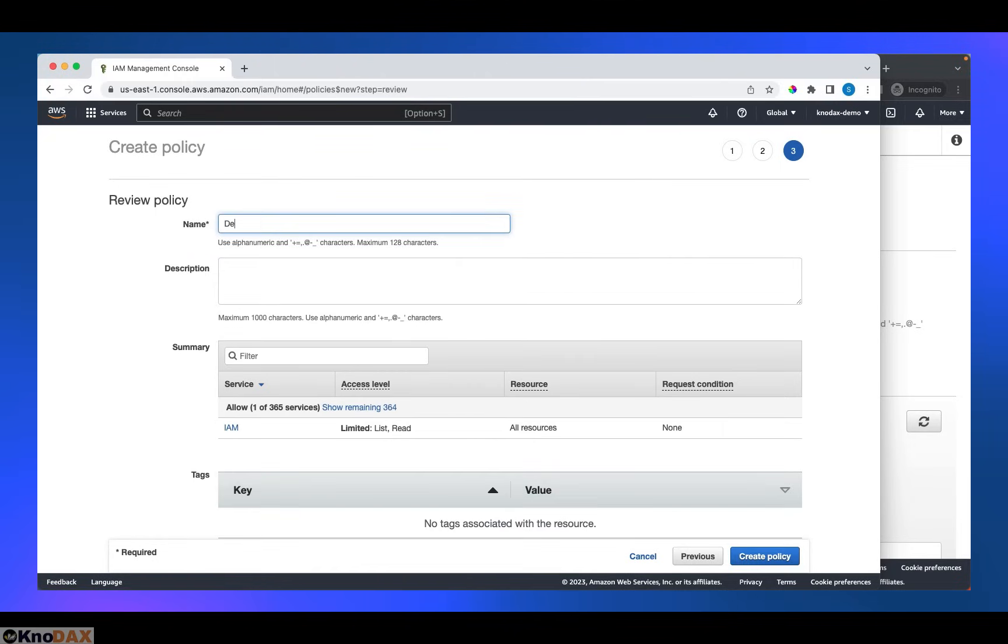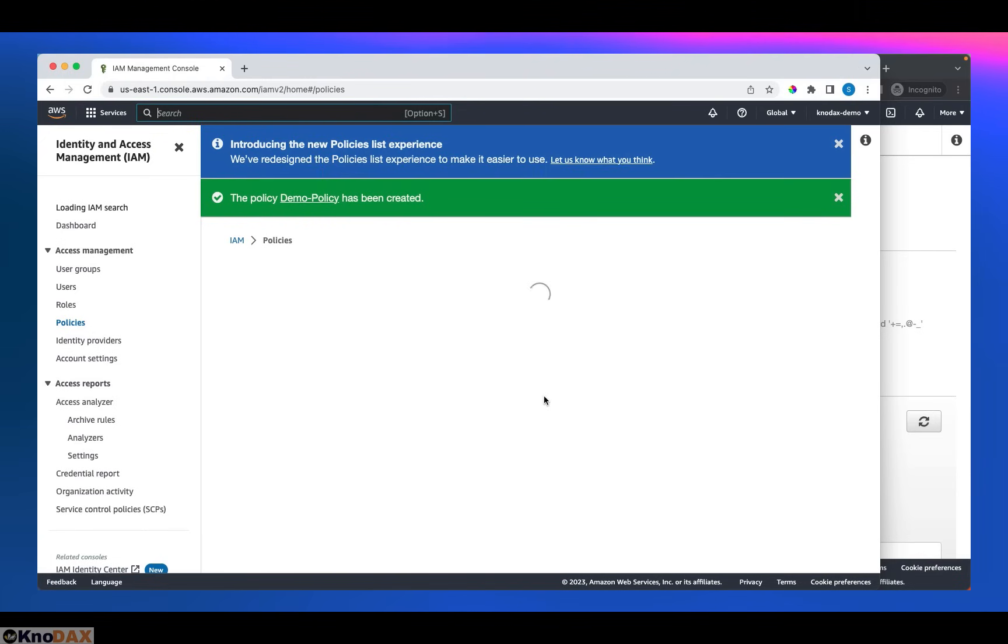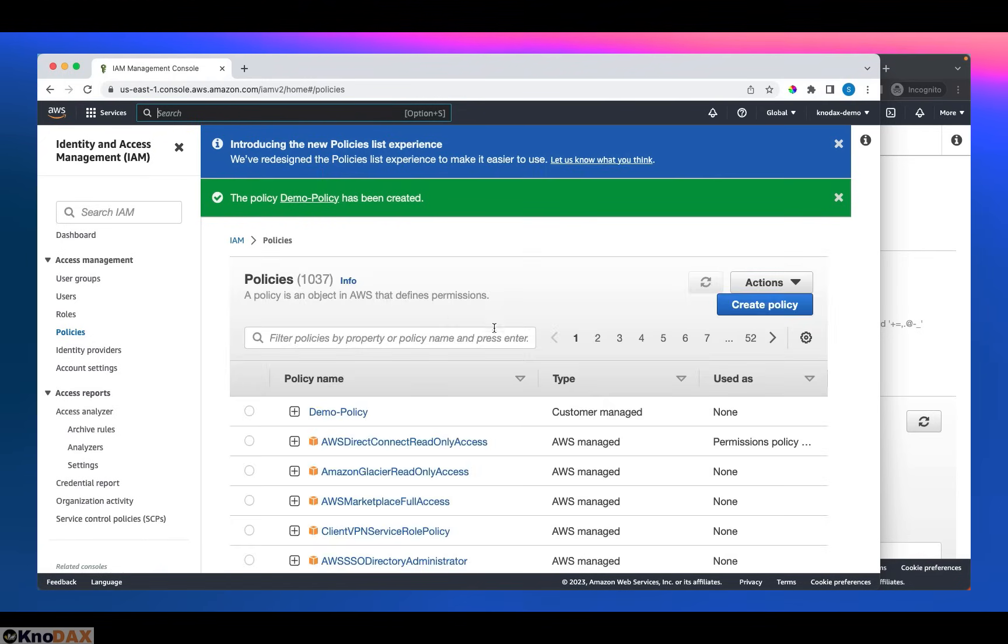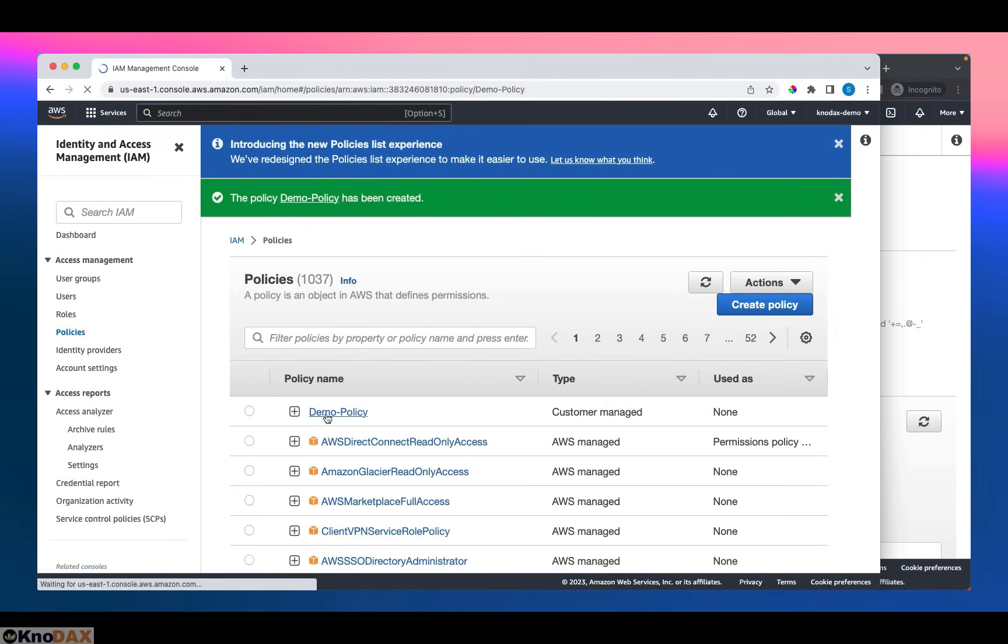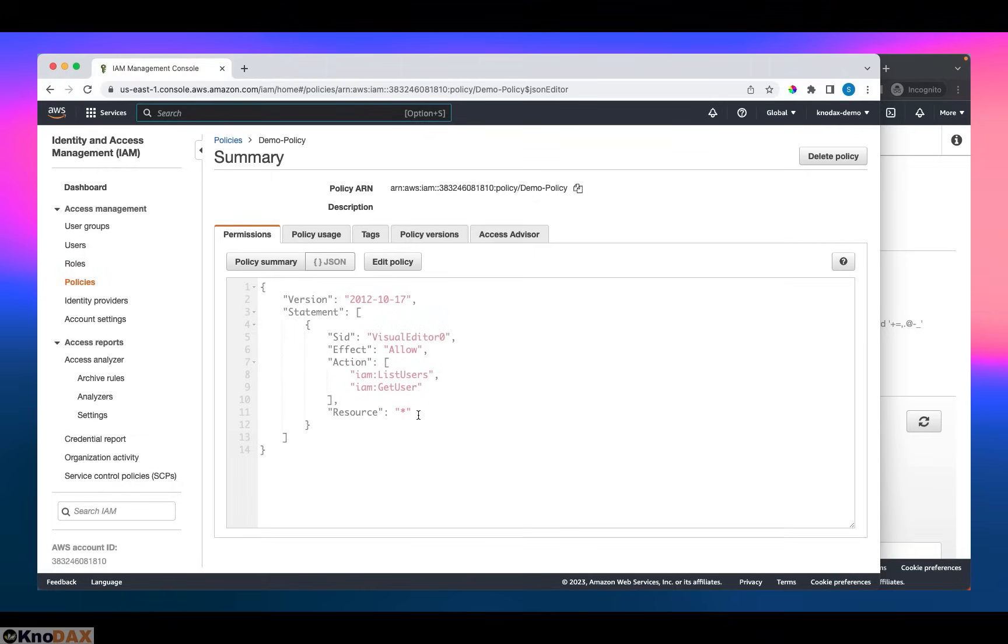We can give a policy name. For example, I can say this demo policy. And click create policy. Now we have created our own policy. This policy has two actions on all resources. And you can see this has added one SID also. It's quite an efficient way to generate JSON directly from the visual editor. In this demo, we went through how to create an IAM policy.